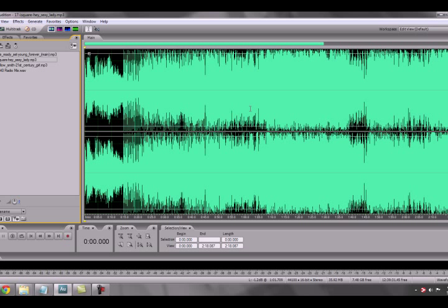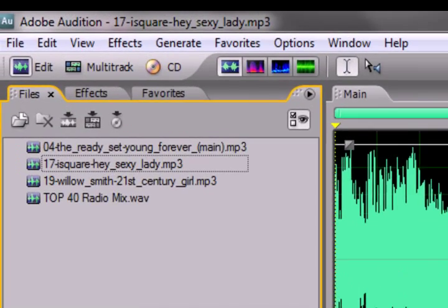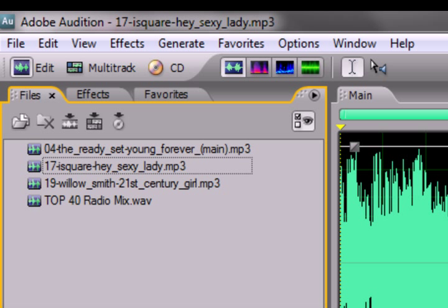Now I have my three songs. The three songs are The Ready Set with Young Forever, I Square with Hey Sexy Lady, and Willow Smith with 21st Century Girl. These work perfect, and you'll see why here in a second.